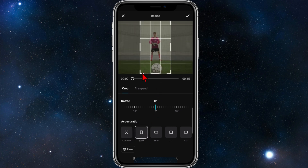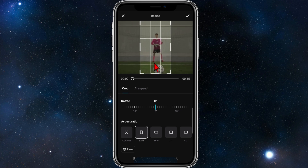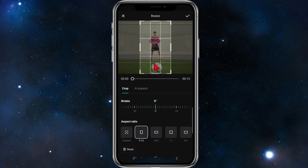From here we can move the video left to right. I'm going to keep this centered like so, and now I'm going to click the tick button to confirm.